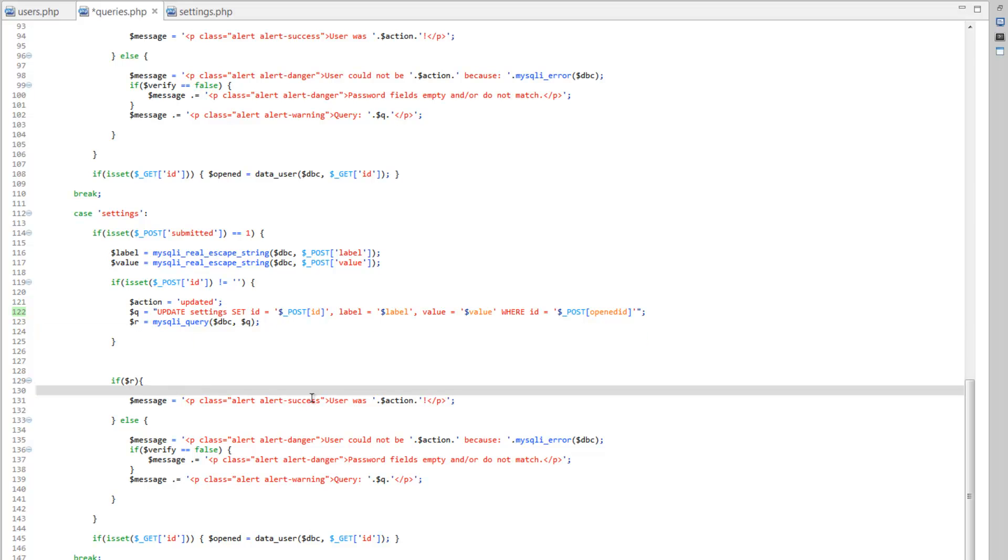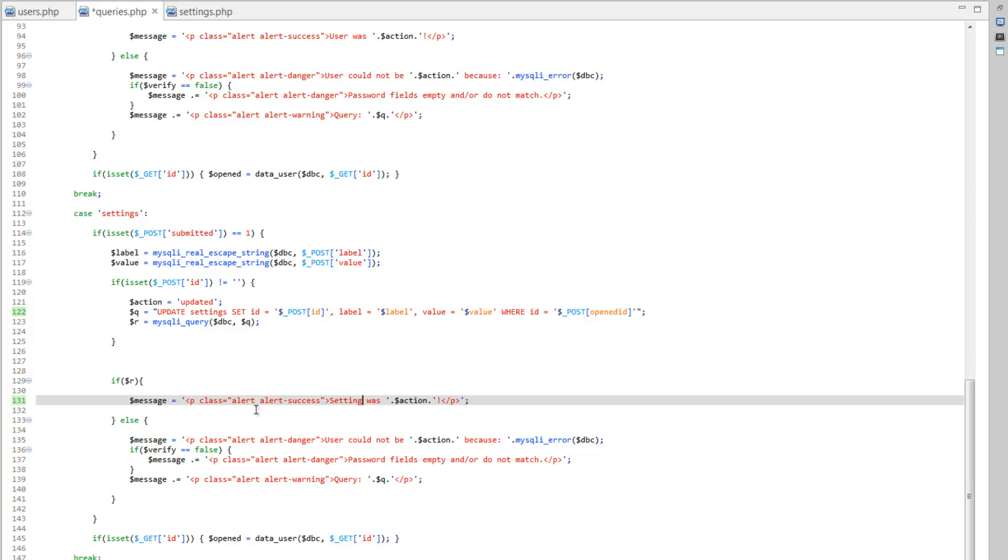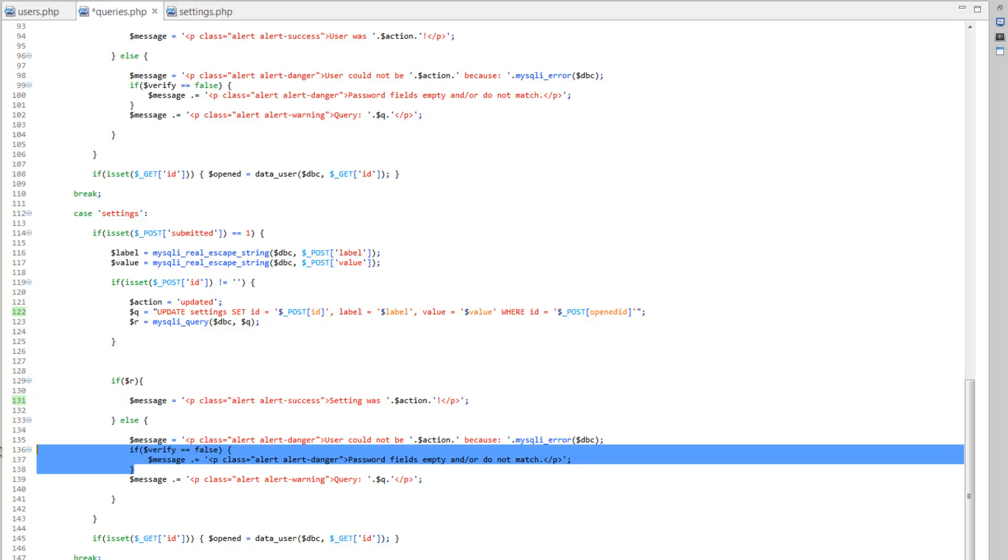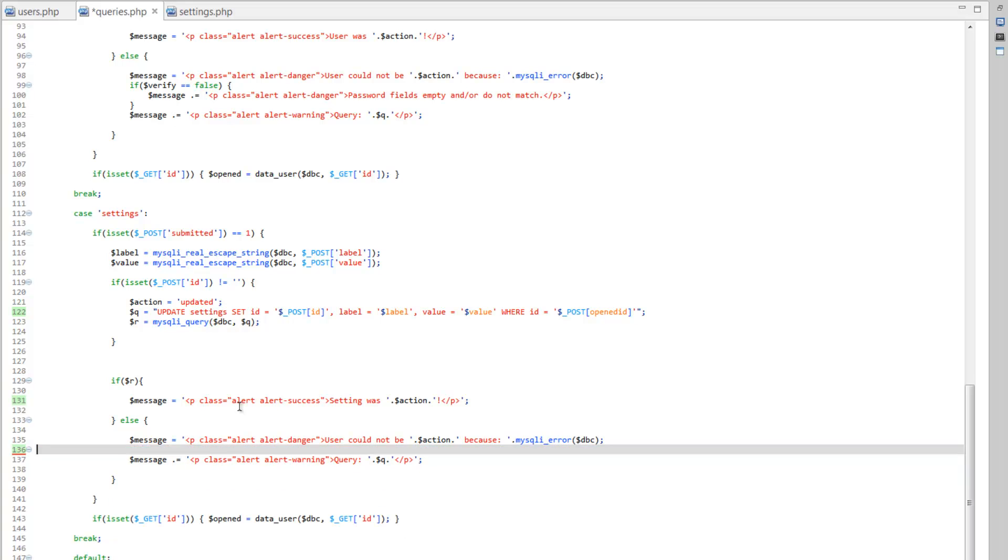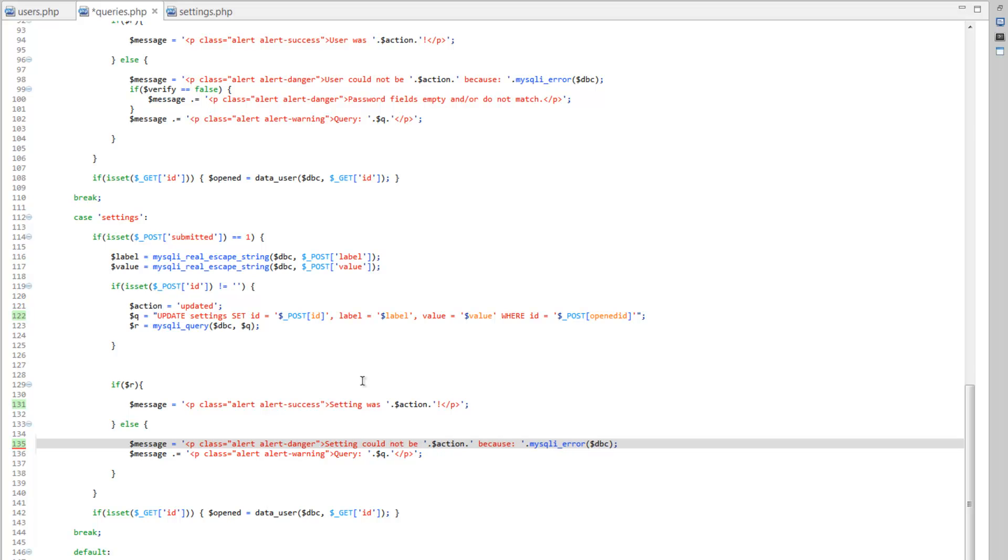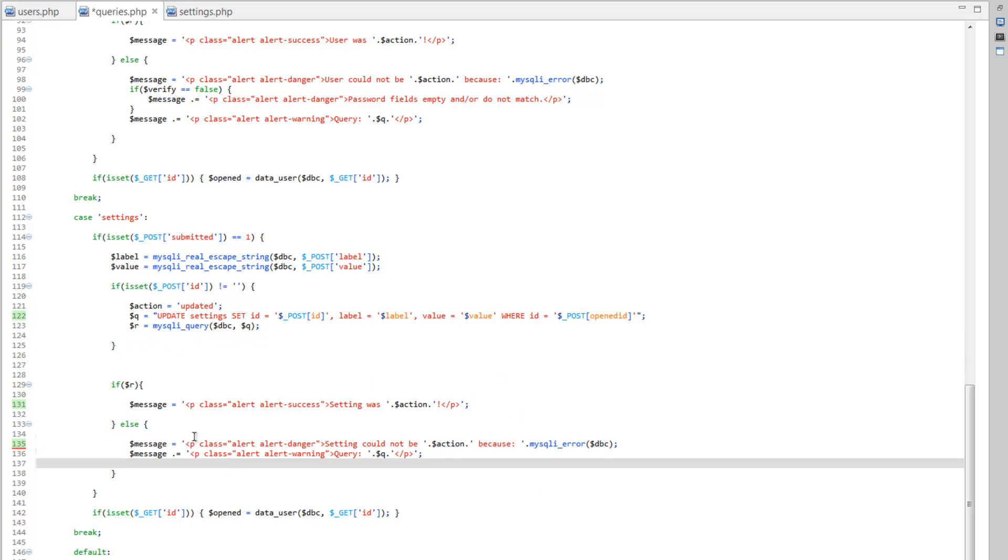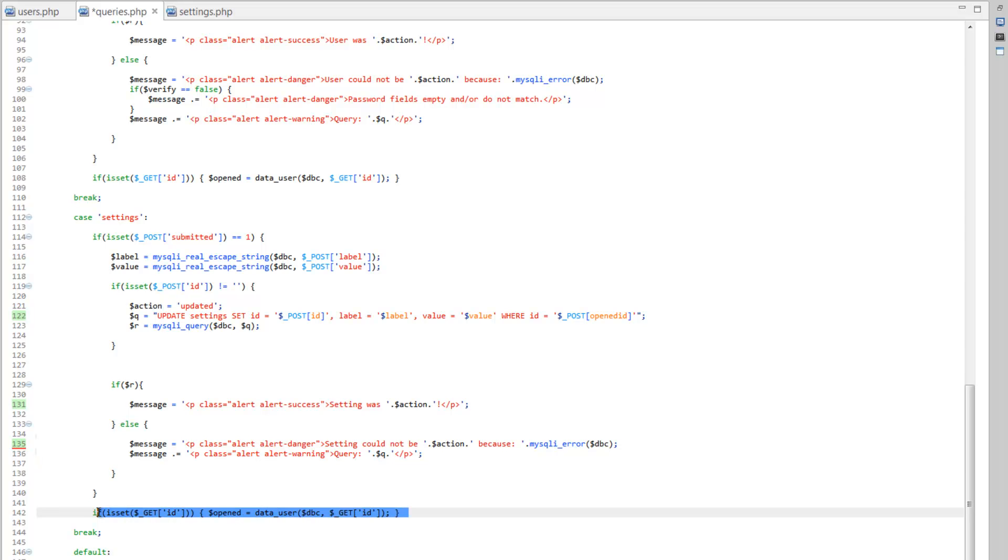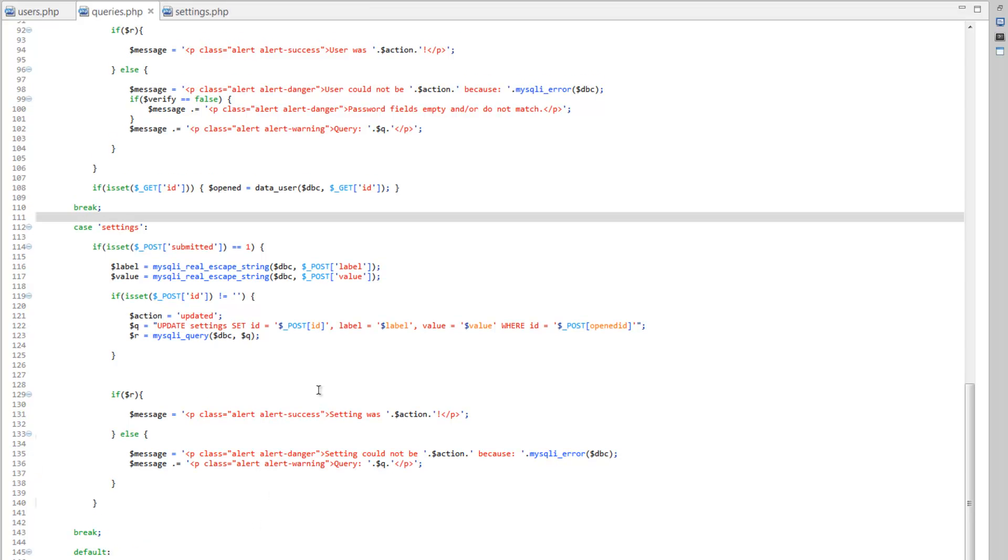So we need to change our message to setting was, and we can get rid of the verify clause here, change this to setting could not be because, and we don't need this at all. Should be good.